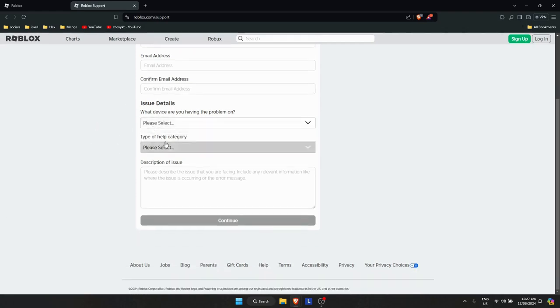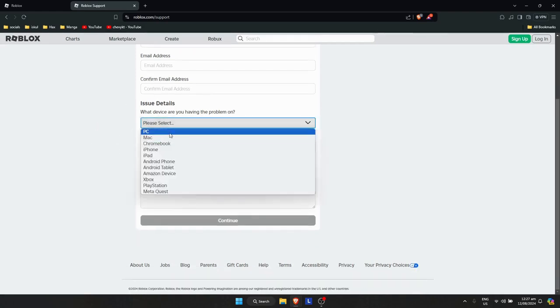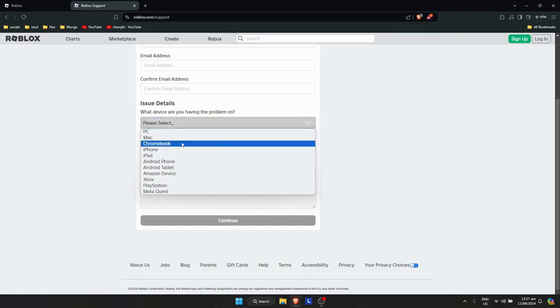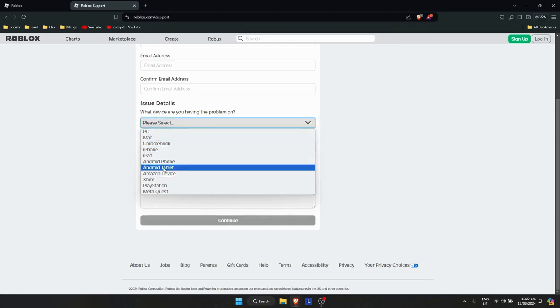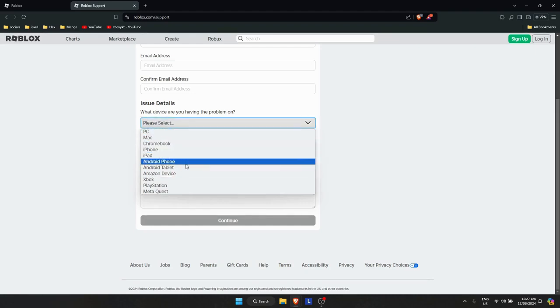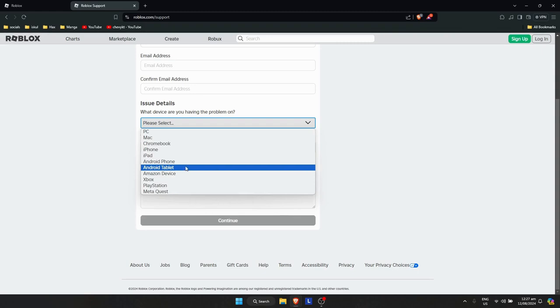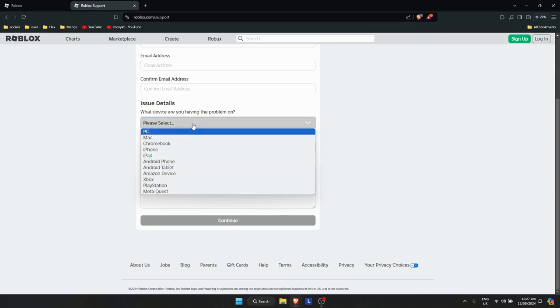Select the device you're using. If you're on PC, select PC. If you're using an iPhone, click iPhone. For tablets or iPads, select those options.